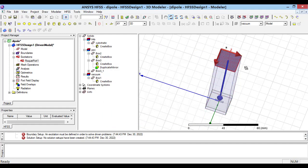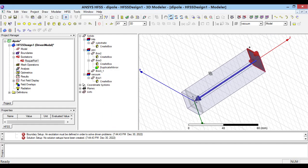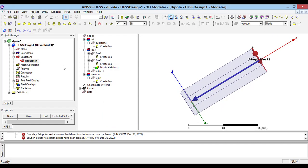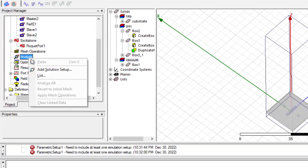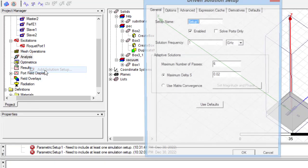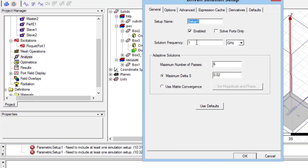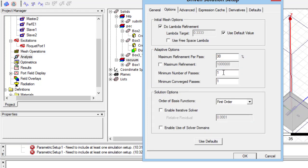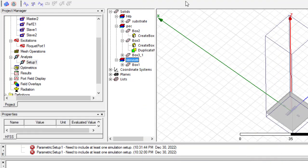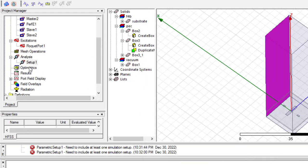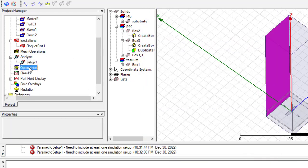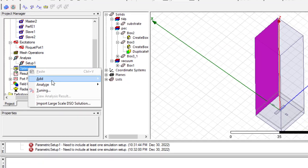do right click on analyze and add an analysis setup. Set solution frequency equal to 5.8 GHz. You can increase the maximum number of passes and also minimum number of passes and coverage passes to increase the accuracy.